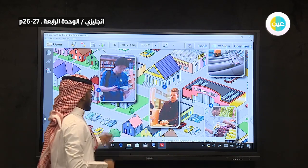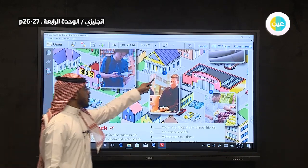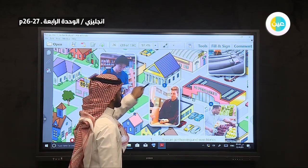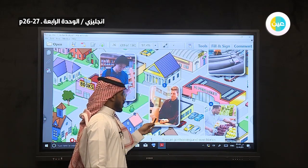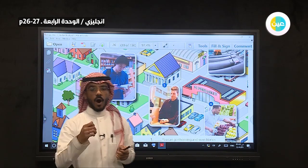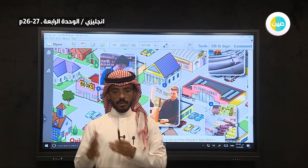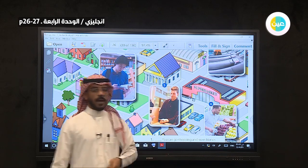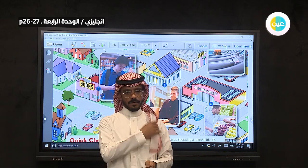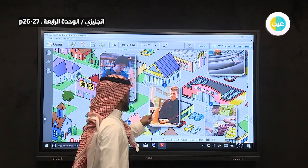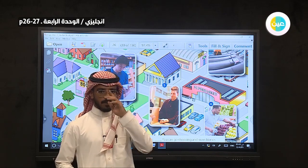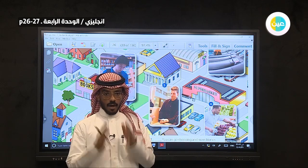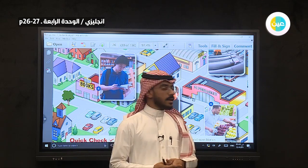Let's see place number five. What do you see? This is a man who wants to open an account at the bank — يريد أن يفتح حساب في البنك. So we call this place a bank — البنك أو المصرف. Place number five is a bank. You can open an account at the bank.